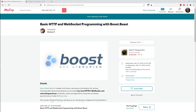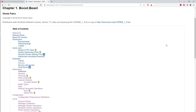Either they have an external server they need to interact with through a REST API, or they've got an existing application they want to add a REST API to. We've looked at this in previous months — last year we did a series on REST APIs with various libraries. REST bed and POCO were both good networking libraries. So we're going to look at Boost Beast, which is a relatively recent addition to Boost.